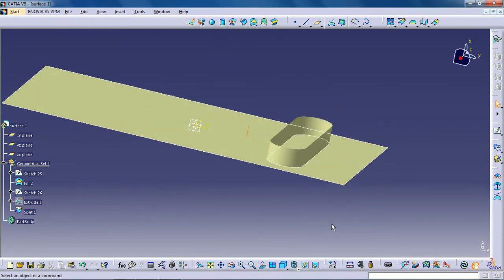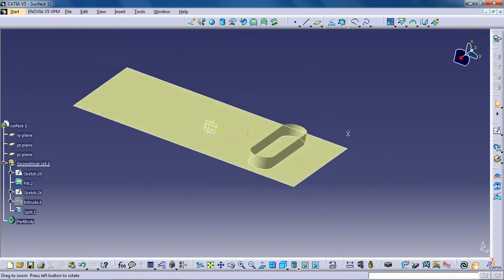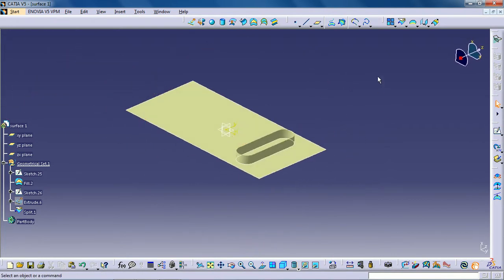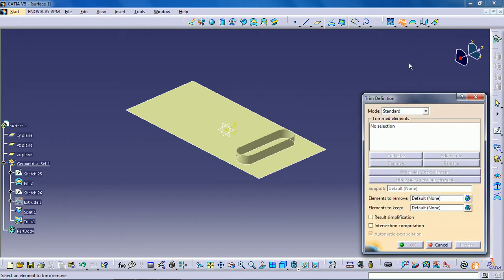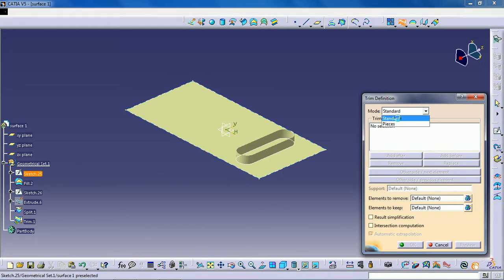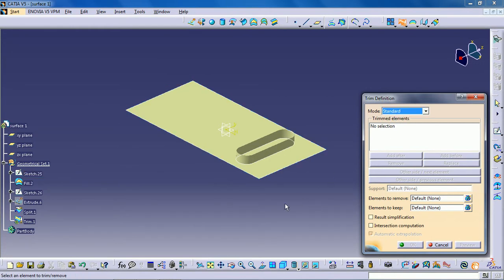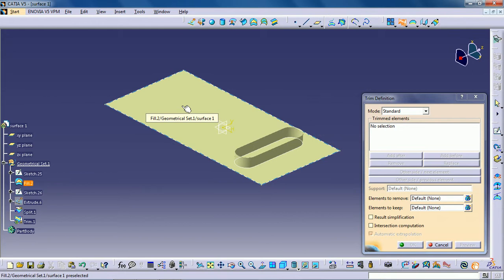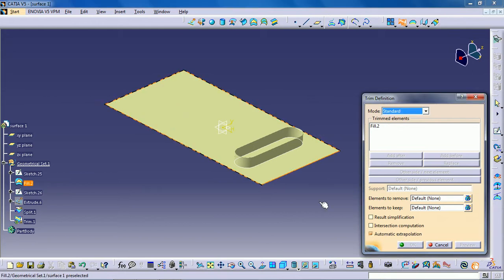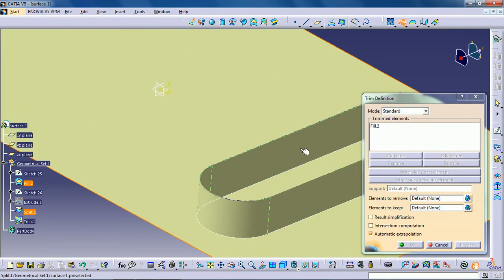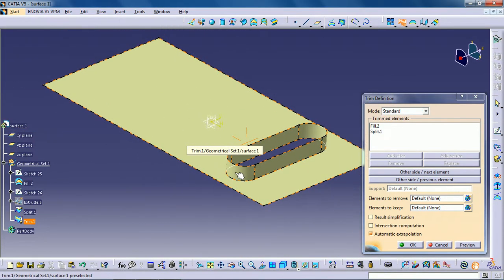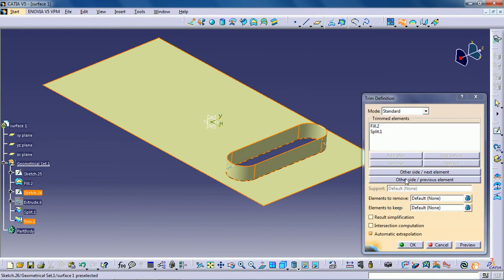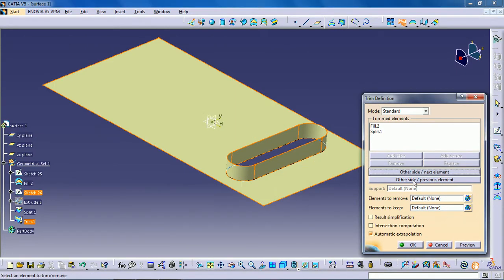The third tool is trimming geometry. Click the trim icon. The trim definition dialog box appears. Select the trim mode as standard. Select the two surfaces or two wireframe elements to be trimmed. Click OK to trim the surfaces or wireframe elements.